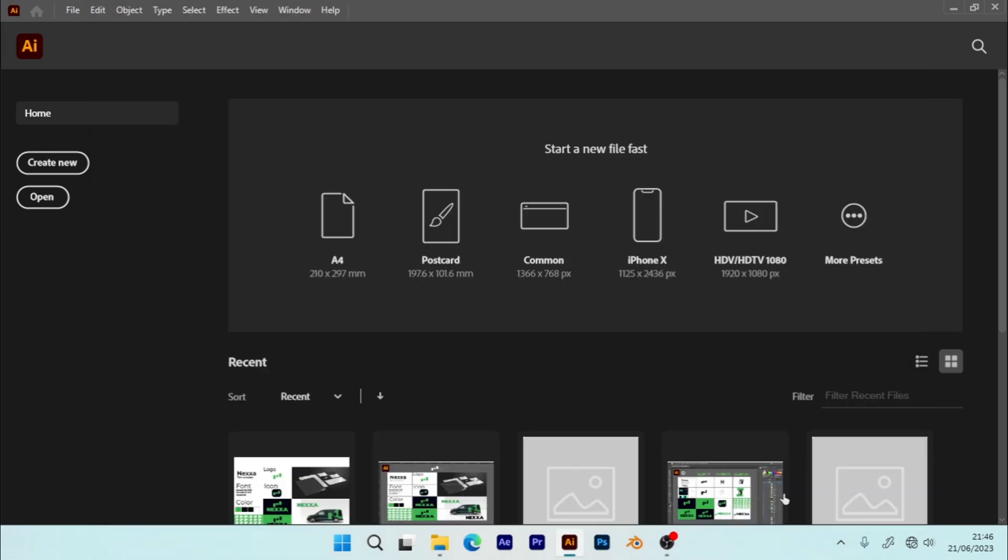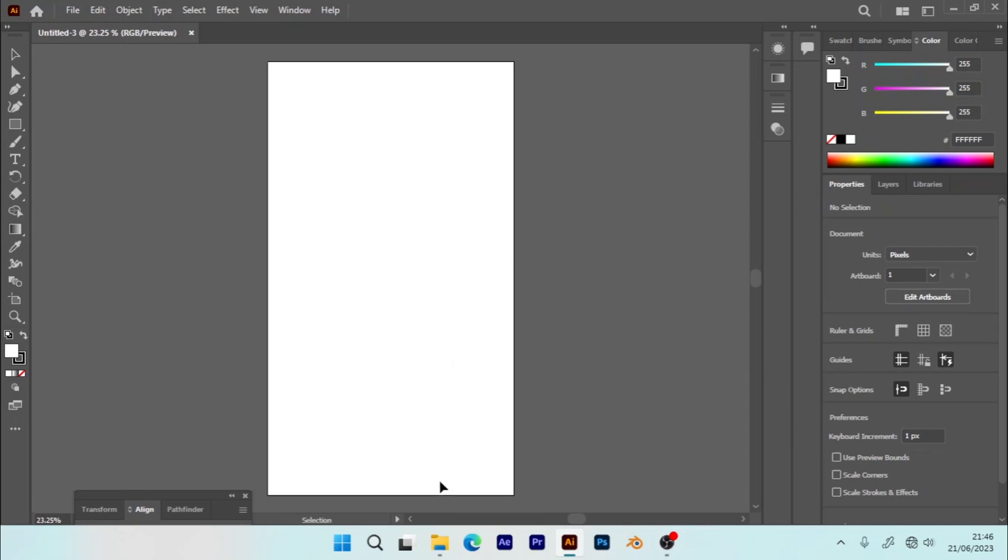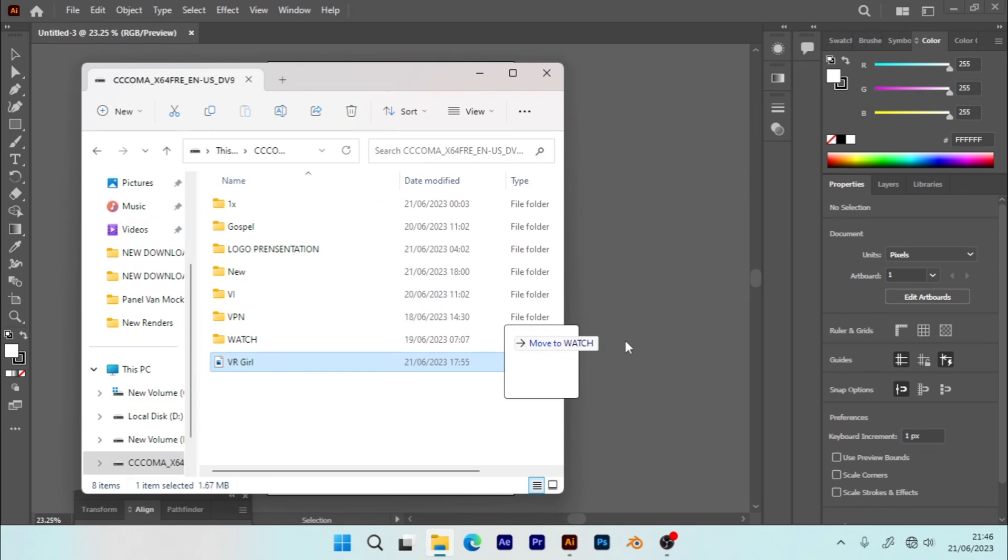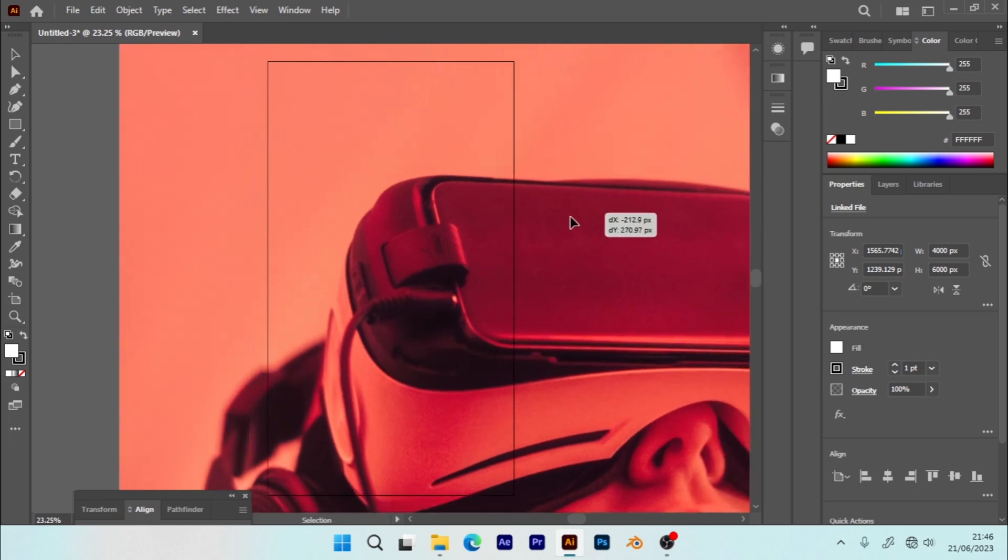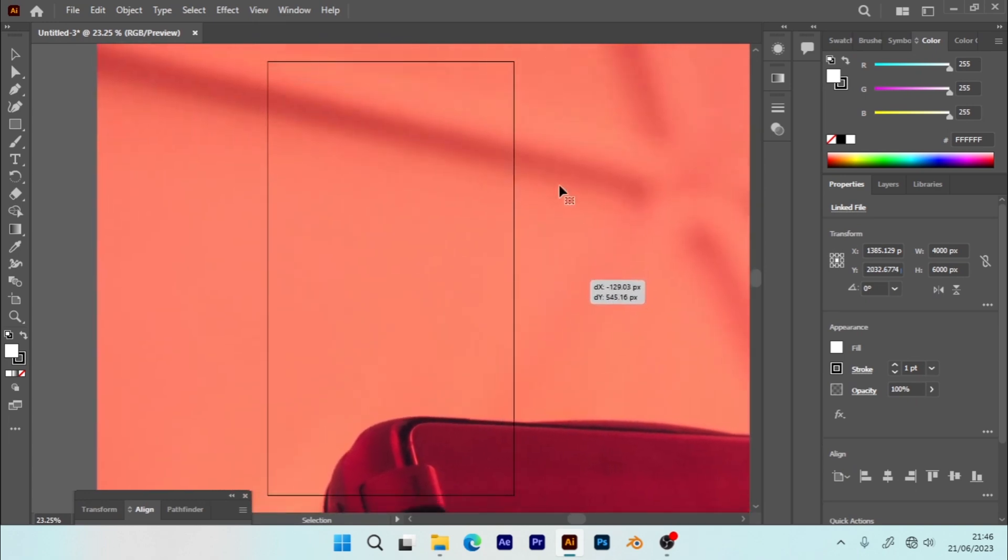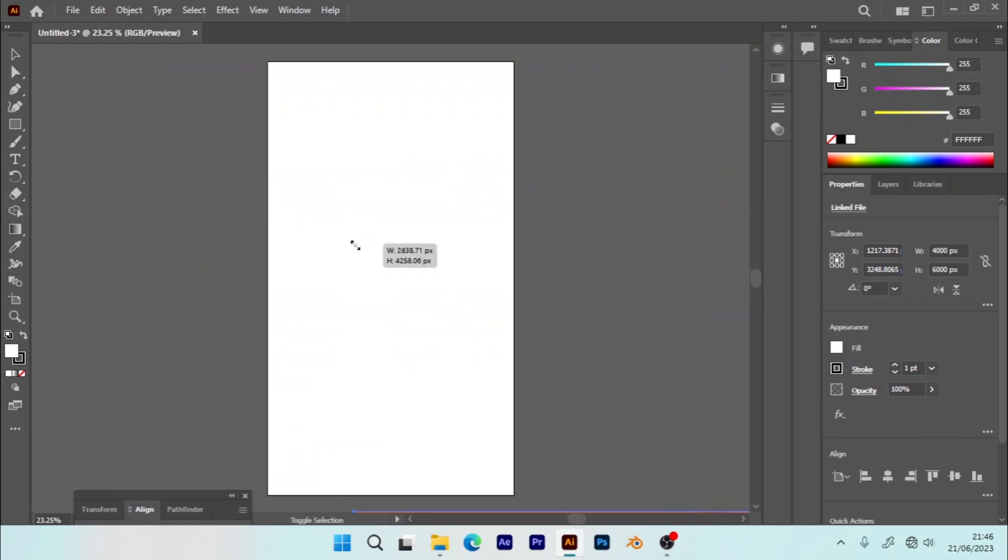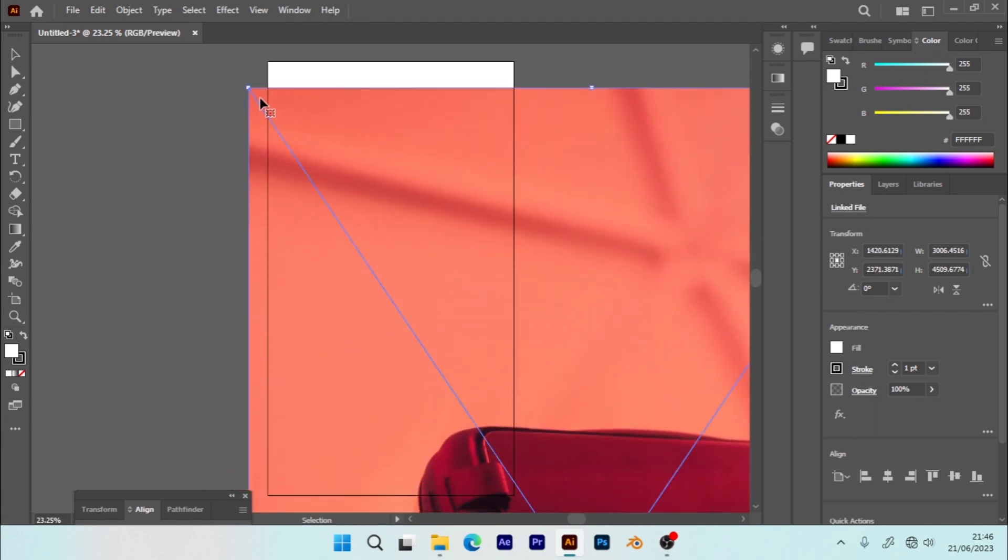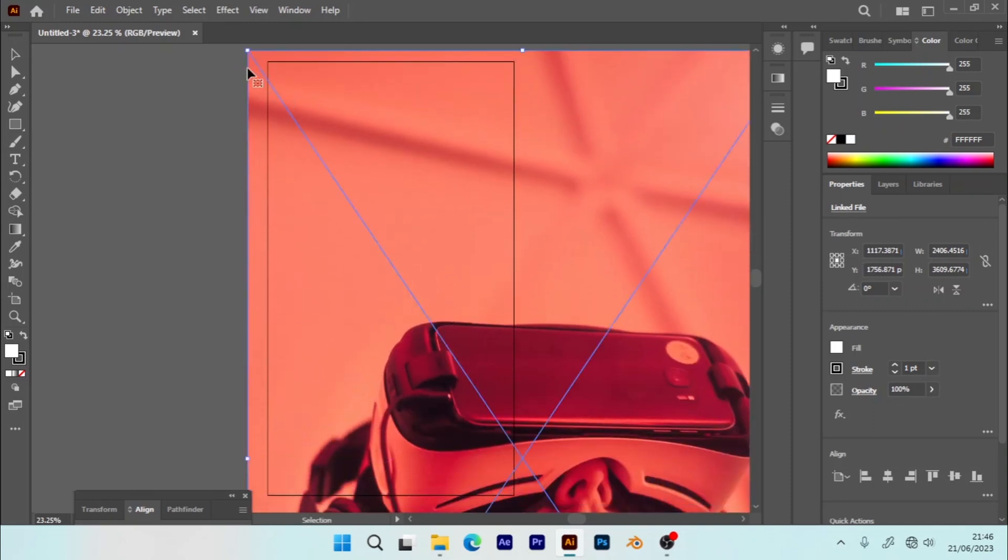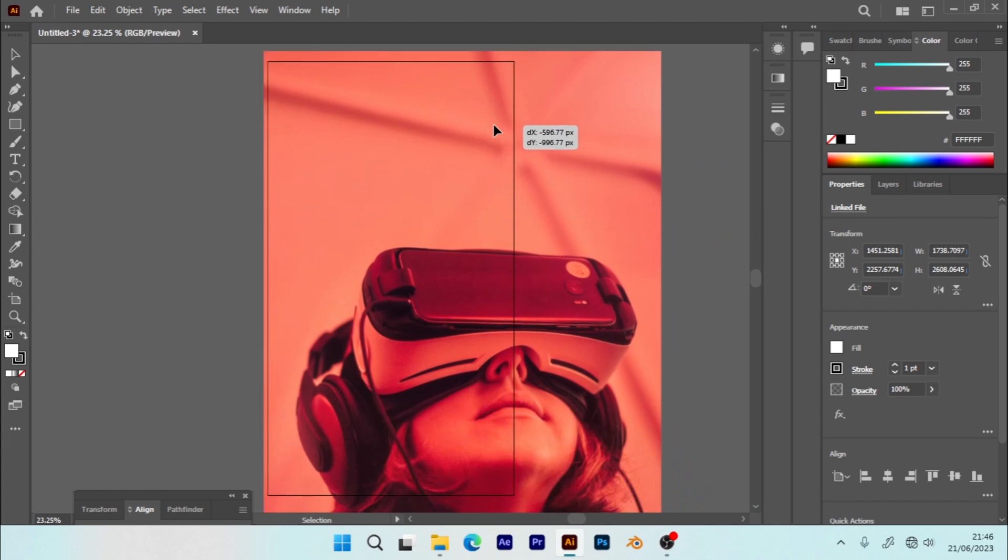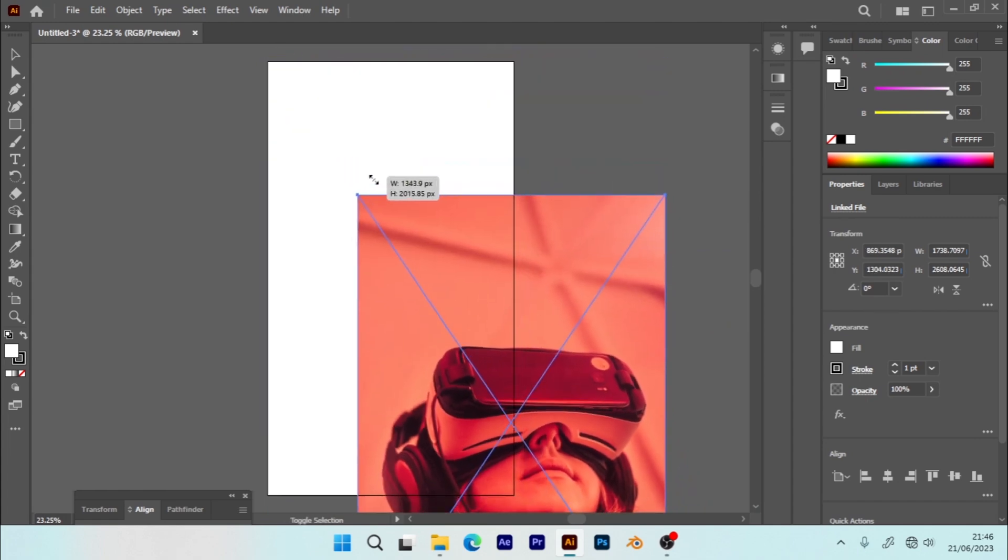I'll drag and drop my image into Illustrator. So this is my image and I'm going to scale it. Hold Shift, tweak and resize. And also again I'm going to resize.